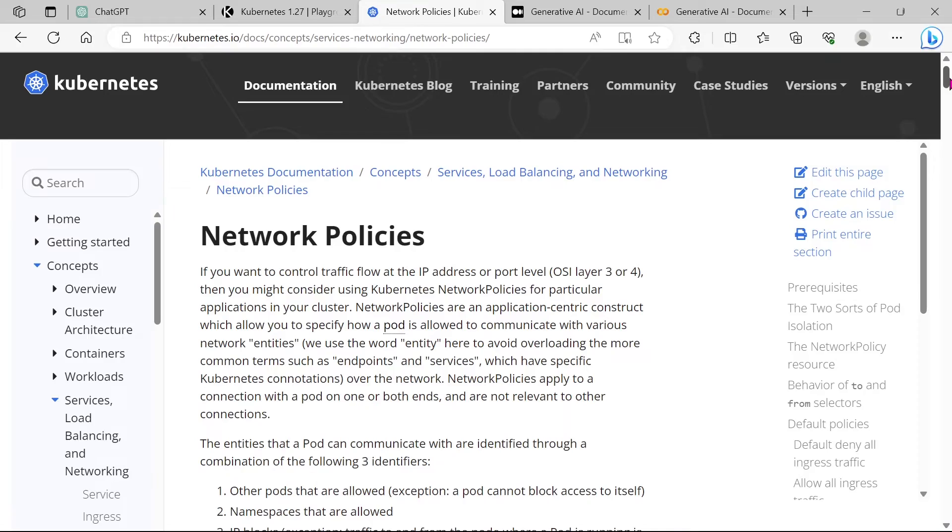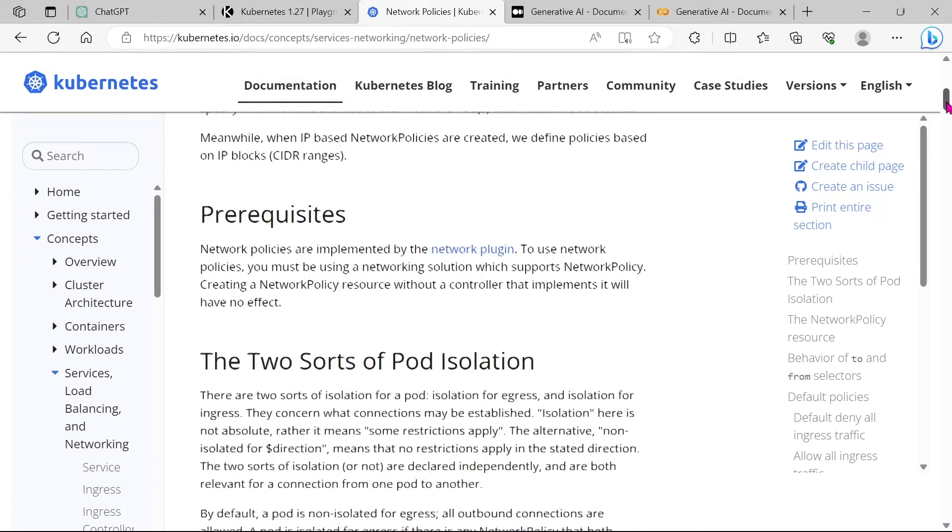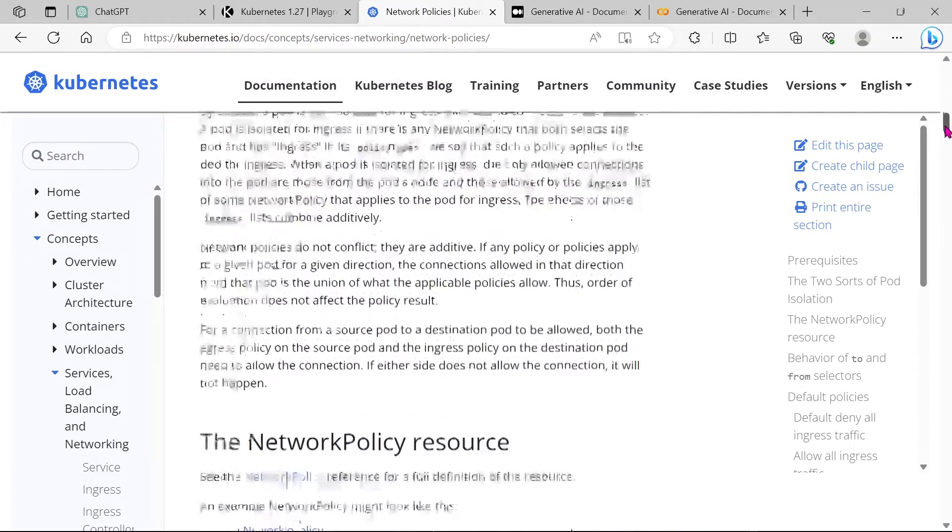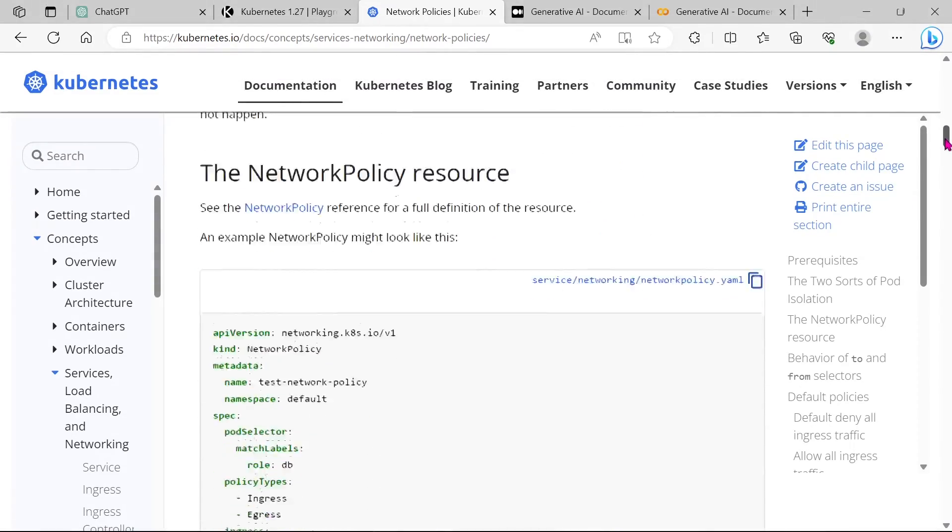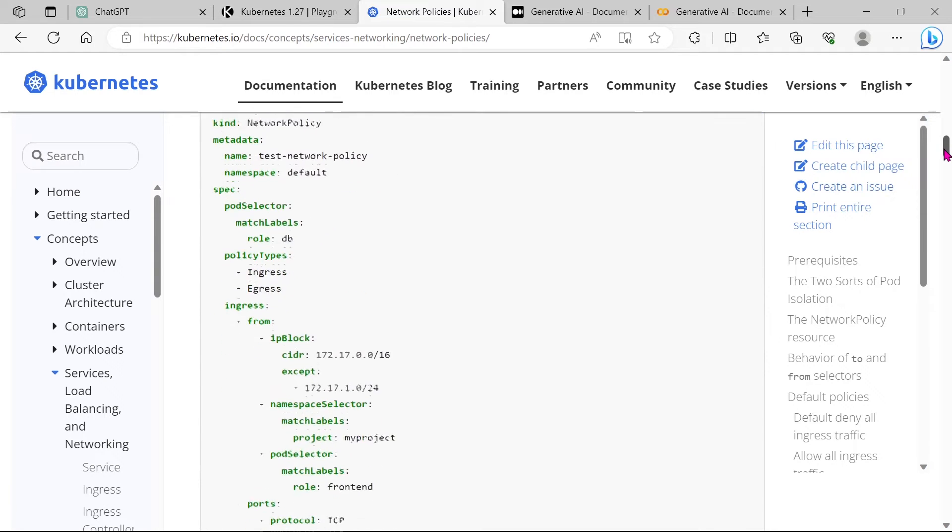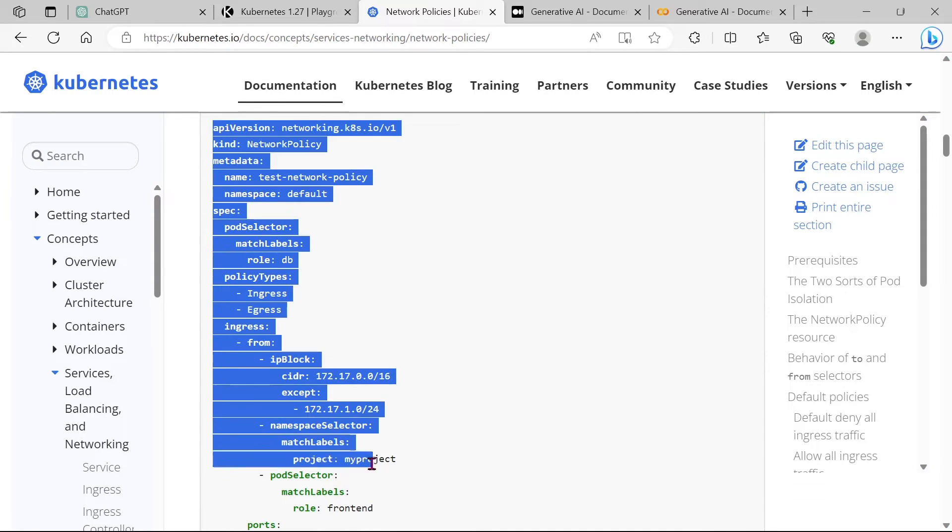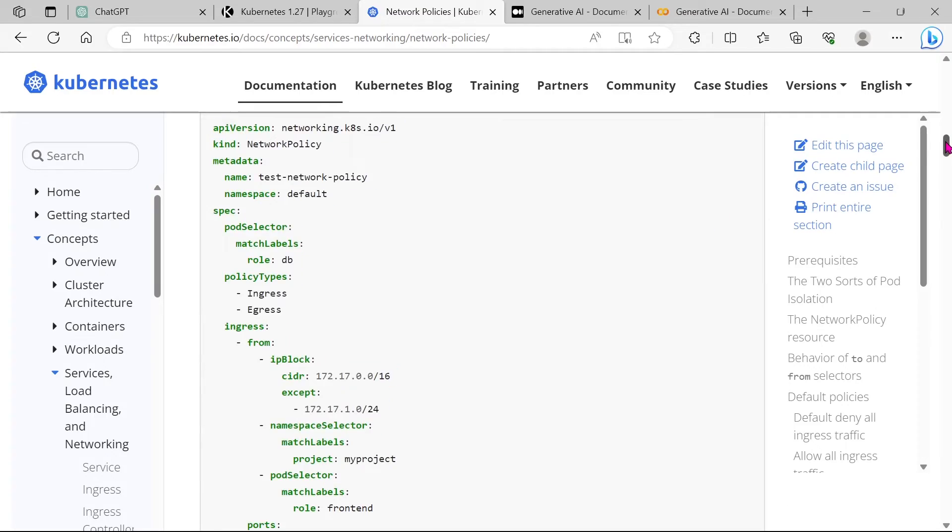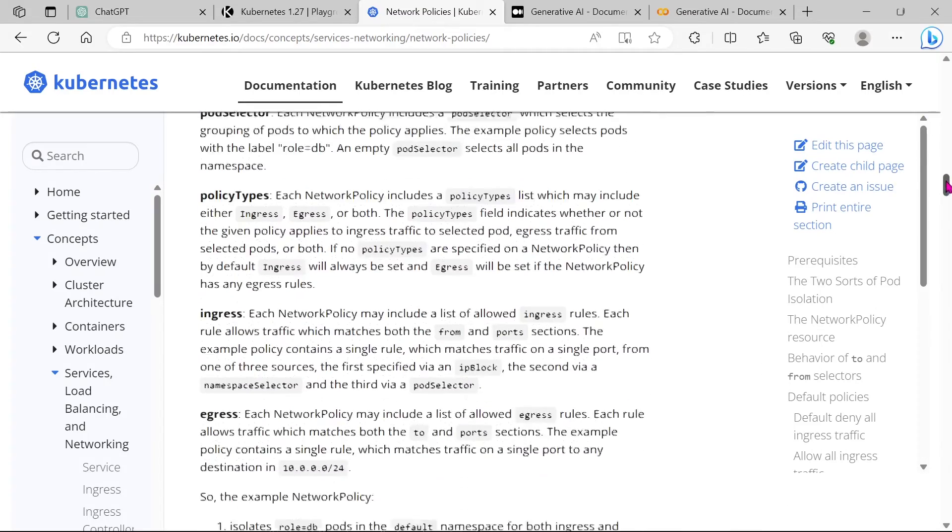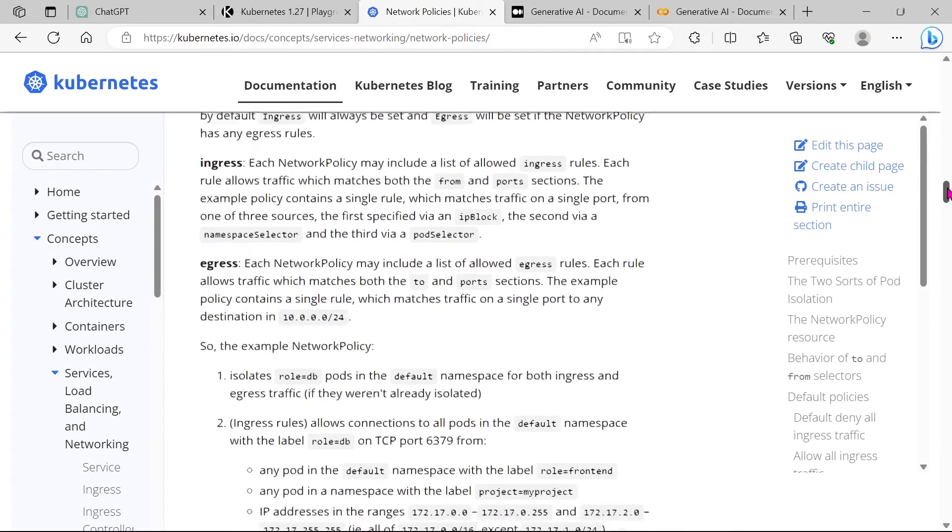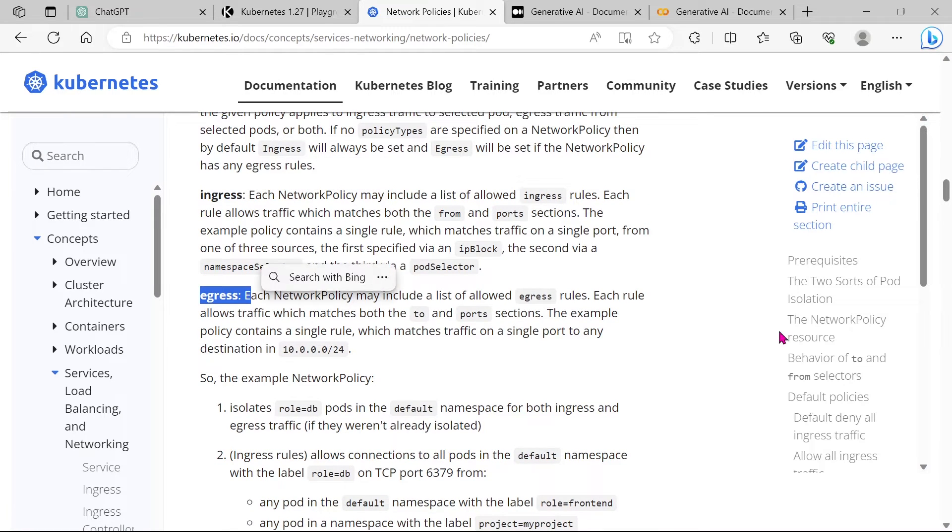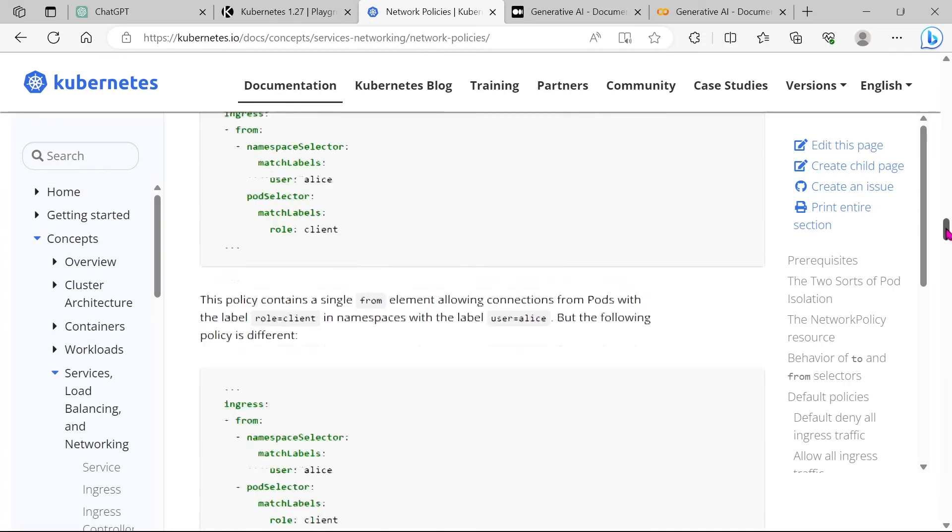Network policy is a big topic. This is the sample YAML for implementing the policy. If you scroll down, then you can see some technical terms like ingress and egress. Ingress is inbound connection and egress is outbound.